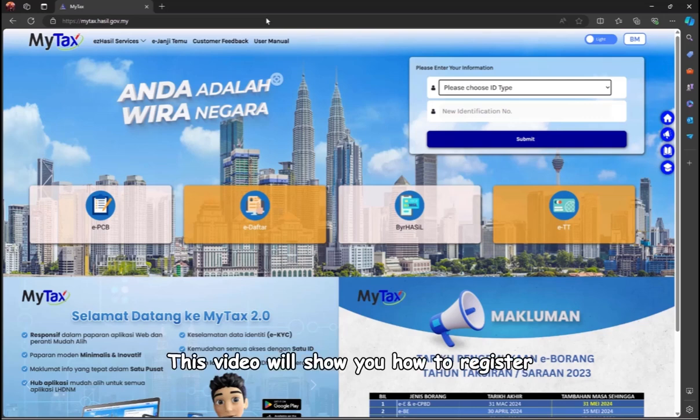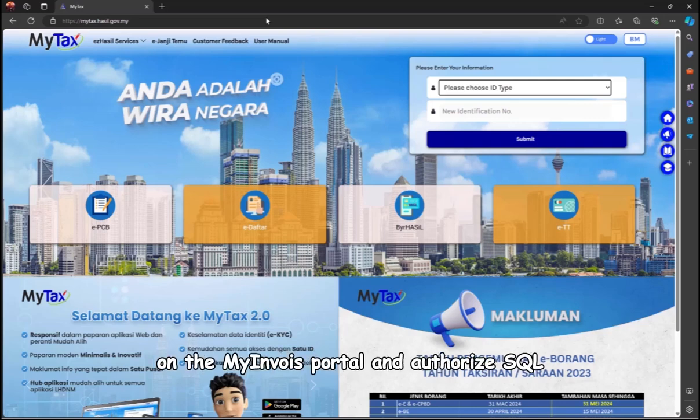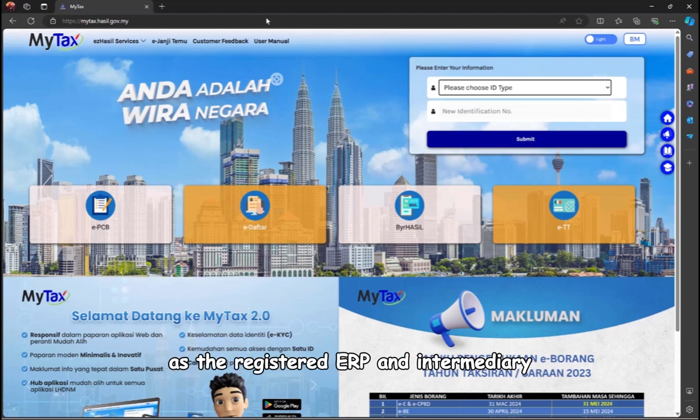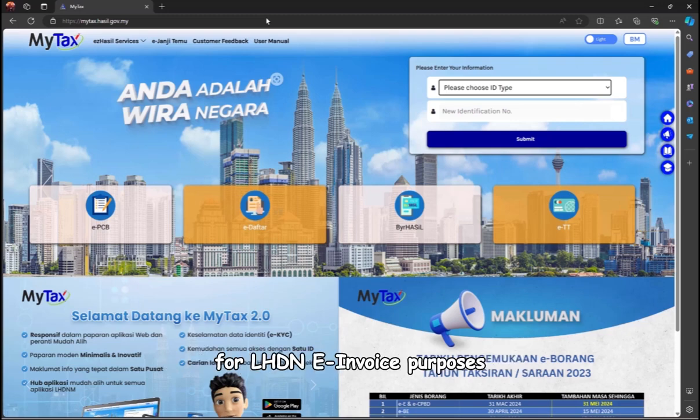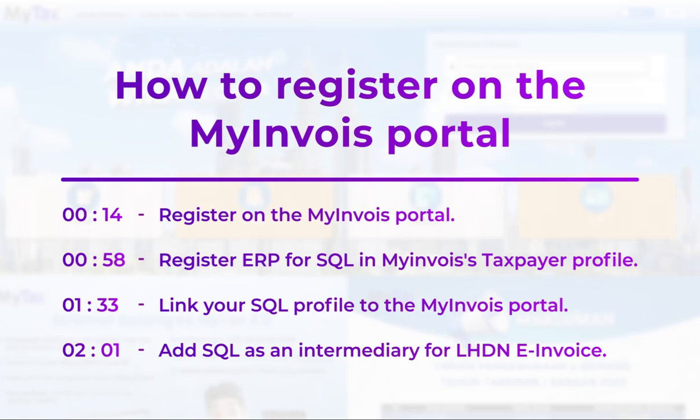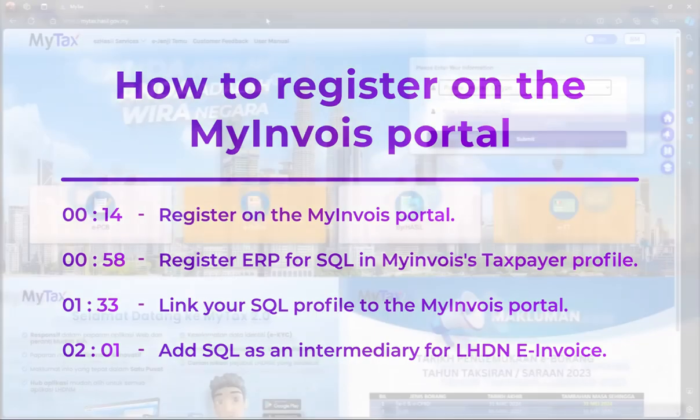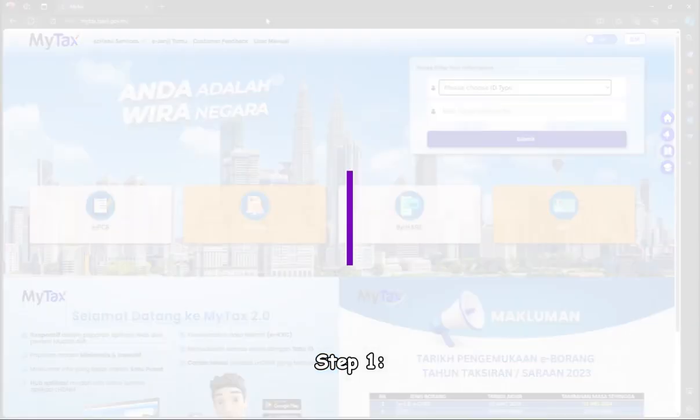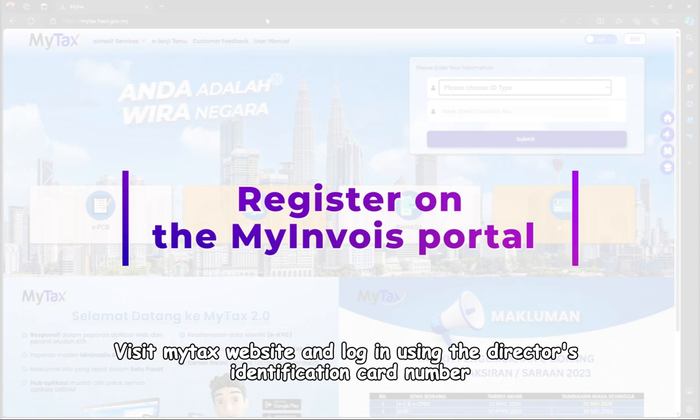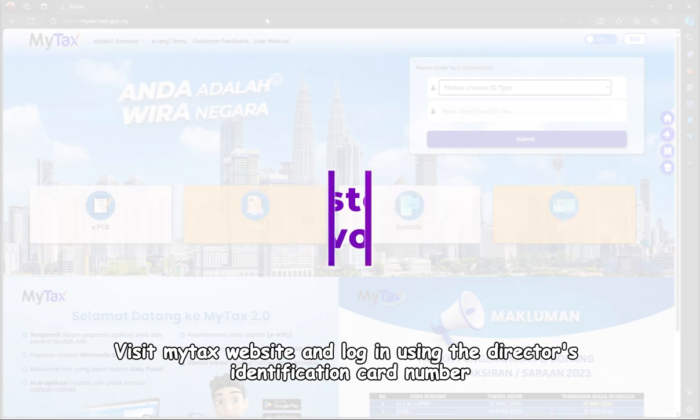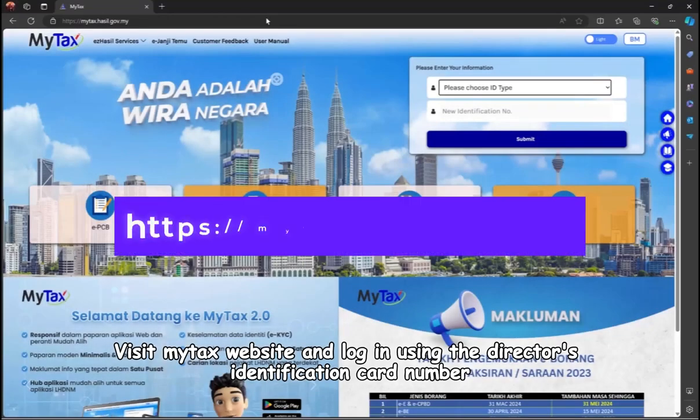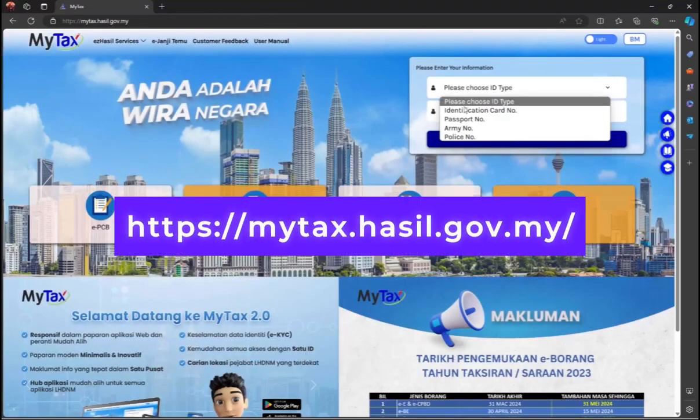This video will show you how to register on the MyInvoice portal and authorize SQL as the registered ERP and intermediary for LHDN invoice purposes. Step one: Visit MyTax website and log in using the director's identification card number.